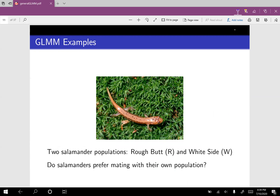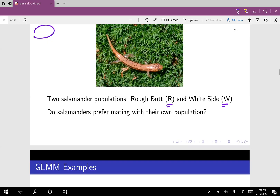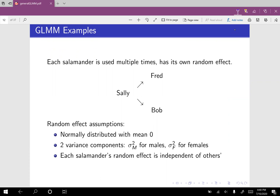There is a single species of salamander, but these salamanders come from two distinct areas of a mountain. Over here we have the rough butt salamanders, and over on the other side of the mountains we have the white side salamanders. These salamanders have been split up long enough that we're wondering: do the rough butts and white sides know which salamanders belong to their group, or would they be just as likely to mate with the other group as with their own? So our big research question is: do salamanders prefer mating with their own population? The salamander scientists collected 120 salamanders and used them in a bunch of mating experiments.